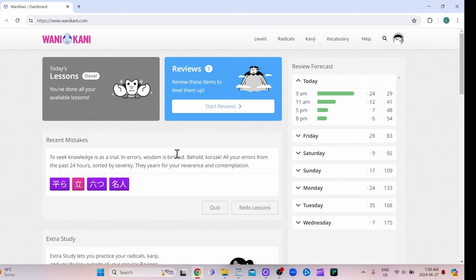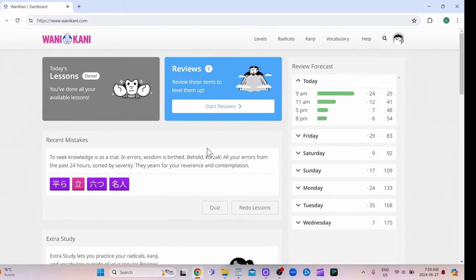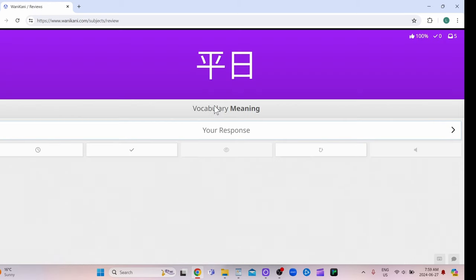This is kind of like Anki, but you don't have to do most of the work yourself. Like you don't set up the cards yourself or anything. This app will just teach you the kanji. So I don't have lessons right now, but I do have some reviews. So basically this means weekday, flat day. It's a weekday.